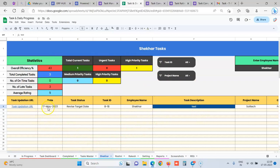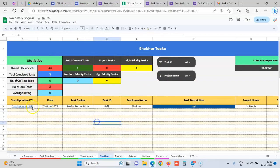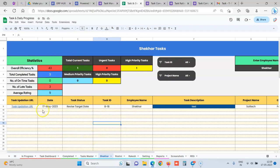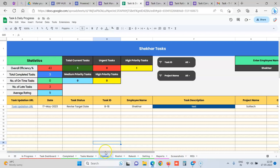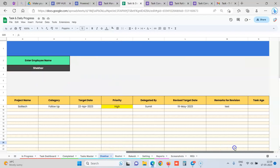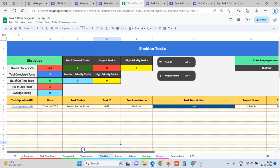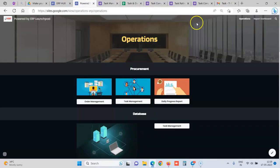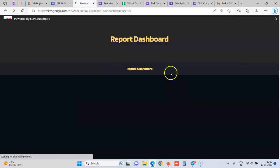So employees also have a clarity that yes, I have these all active tasks. Whenever they complete it, they are automatically shifted and manager is also notified. Everything is noted with the date. So at what date, who did what, and everything is tracked properly. So there would be less confusions and you would be able to have a good track on whatever tasks are going on in your business.